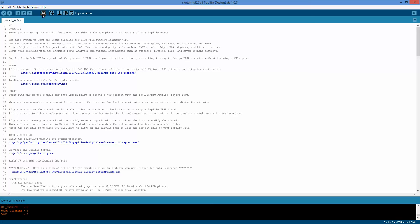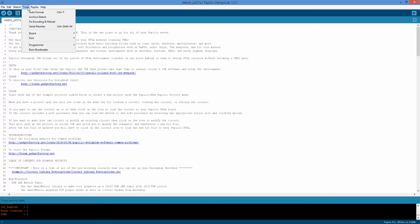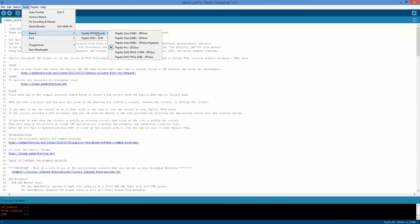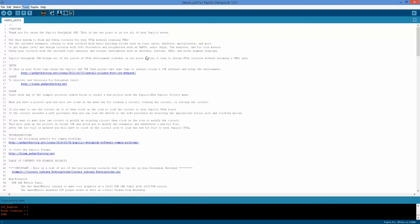So to get started with using it, the first thing you need to do is plug in a Papilio board. In this case, we are plugging in a Papilio Duo, and we need to go to tools and select the correct board. So let's select the Papilio Duo, it's a 2 meg in this case, and then just hit the logic analyzer icon.